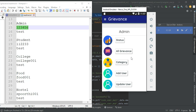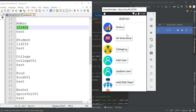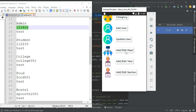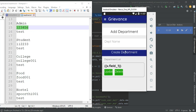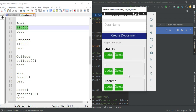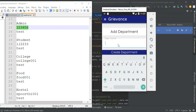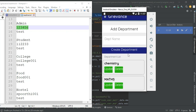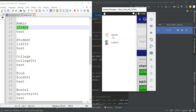Admin will manage the modules like add user, add department, and add year. First, click add department. If you want to create a new department, enter the department details like physics or chemistry. Click create department. You can view the department list, and update or delete options are available. Now come back to the homepage.